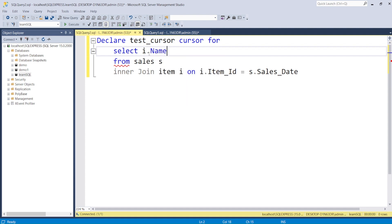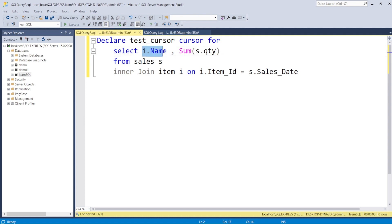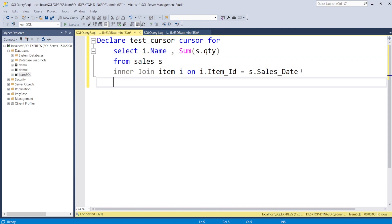I'm selecting i.name because I want to show some data, and also SUM(s.quantity) from the sales table. We should always use table aliases before column names, especially in big queries with multiple tables that could have the same column name - otherwise you won't know which table the column is coming from. Since we're using the SUM function with an ungrouped column 'name', we have to add a GROUP BY. Now the declaration is complete.